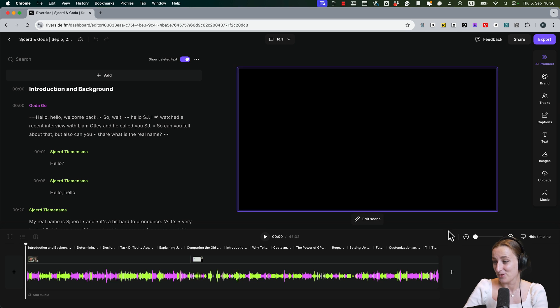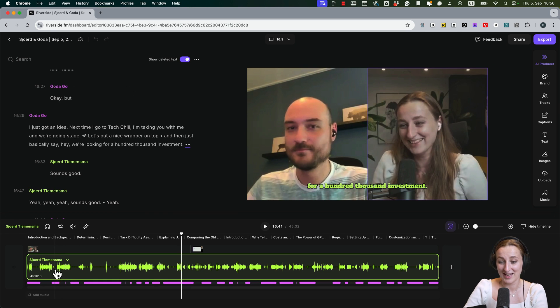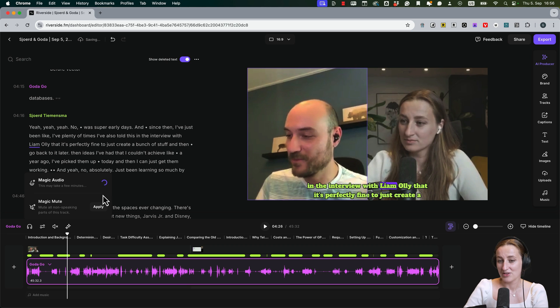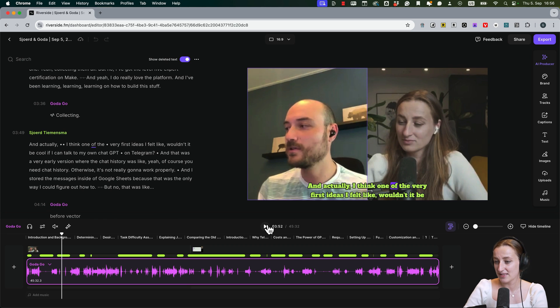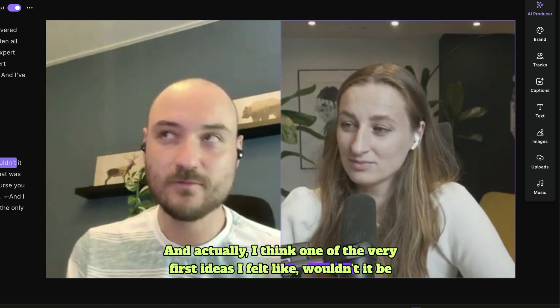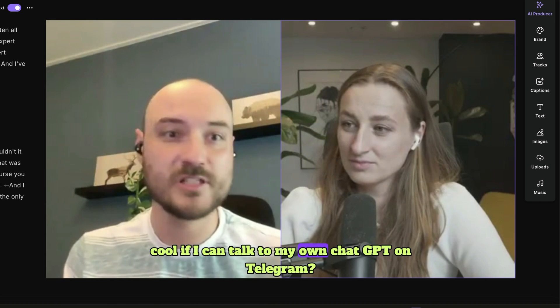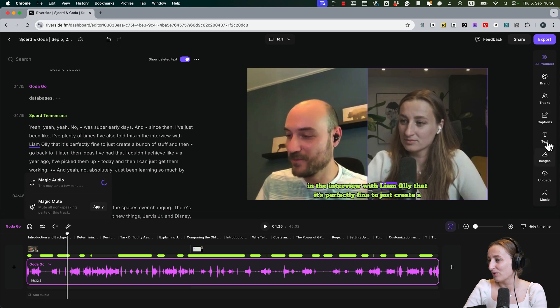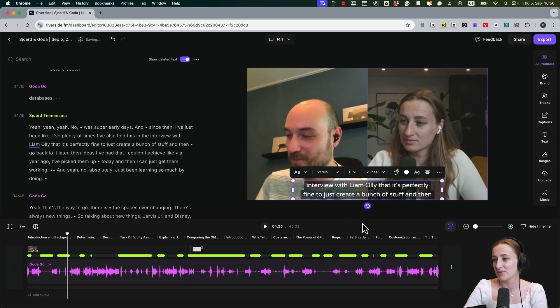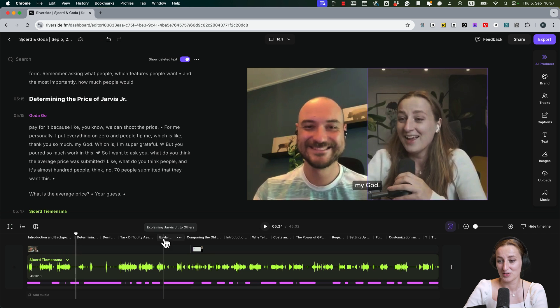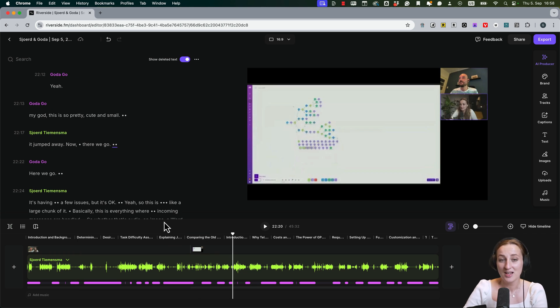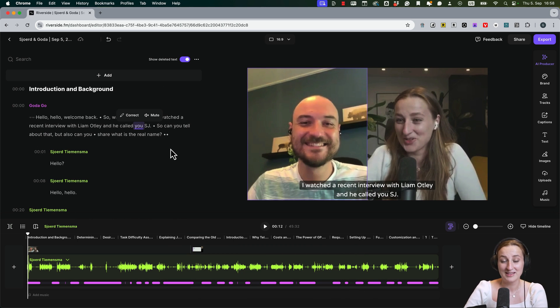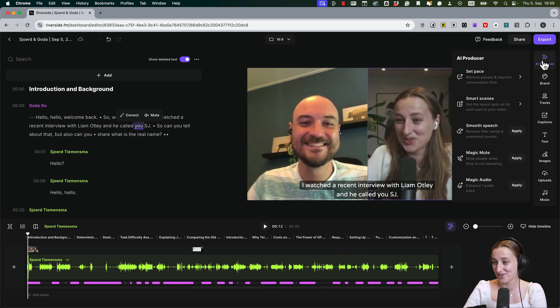Let's edit this one out. The new feature in Riverside allows you to expand the timeline and edit each audio track individually. I will apply magic audio to SJ's audio track. Let's listen to a short... 'Very first ideas, I felt like wouldn't it be cool if I can talk to like my own ChatGPT on Telegram.' And I don't like this captions, so for now I will just keep something very simple. Riverside already split the content into chapters, so I can easily see what we were talking about in a timeline.